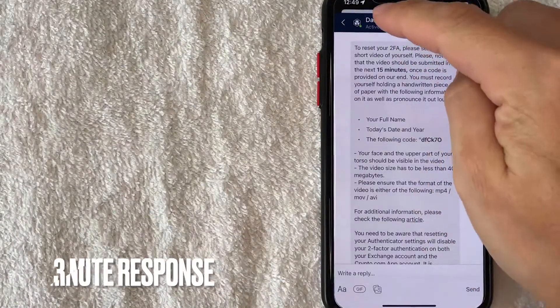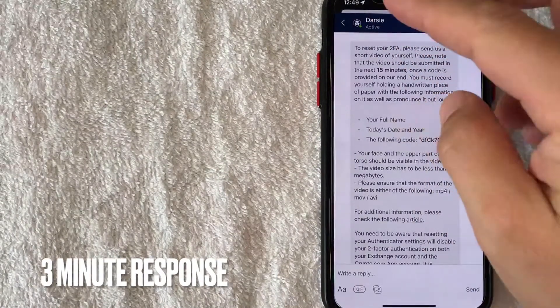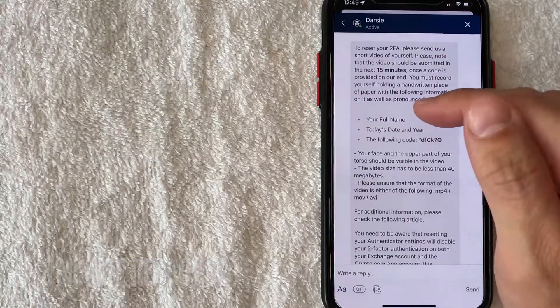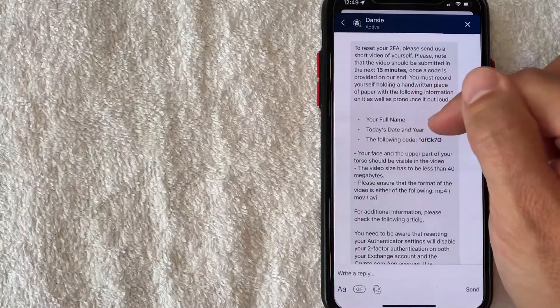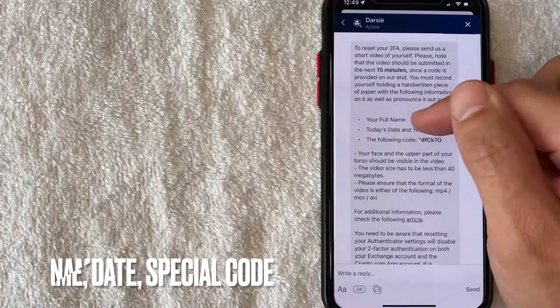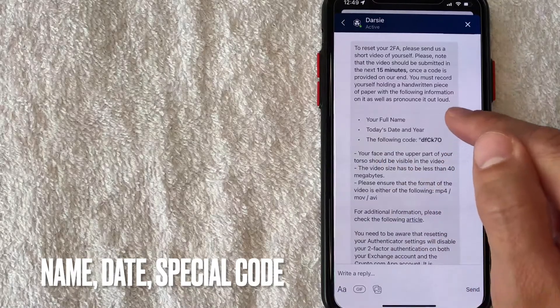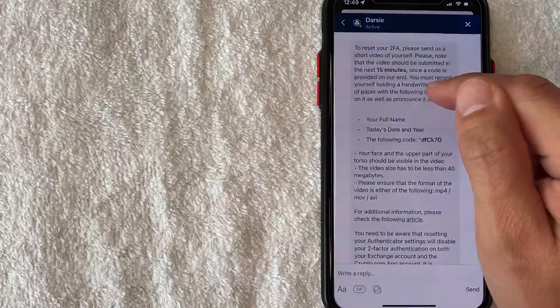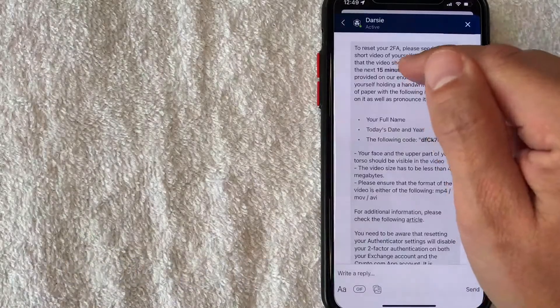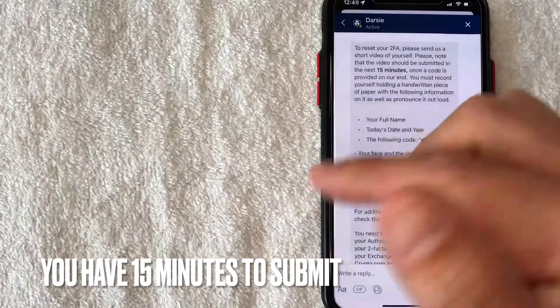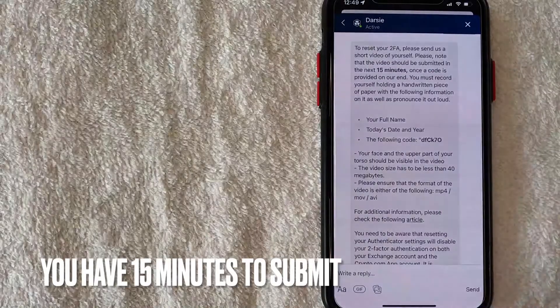Okay guys so you can see they wrote back within about two minutes and this person is letting me know that I need to include my full name, today's date and year, and the following code. They're also letting me know that I need to submit this video within the next 15 minutes so I'm going to go ahead and record that video and send that over.